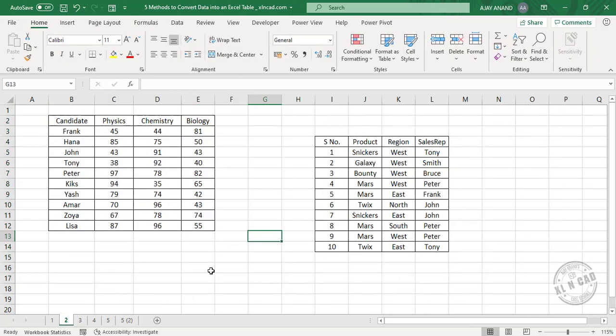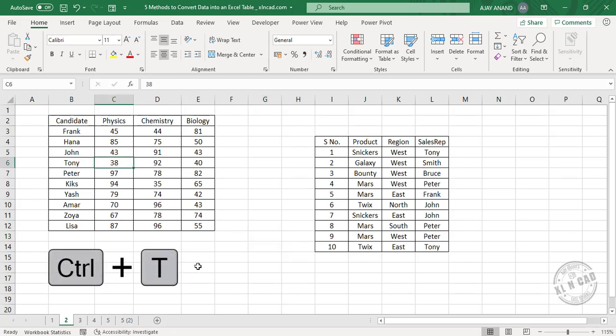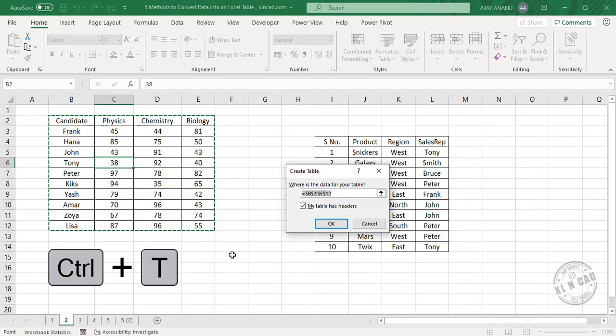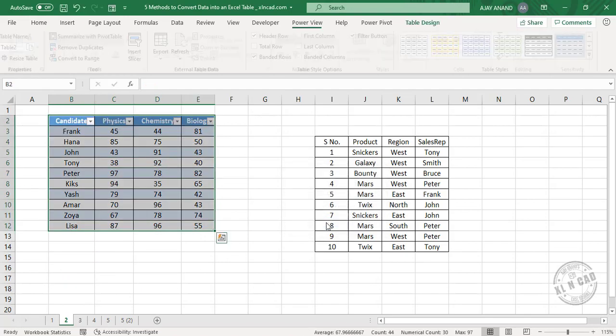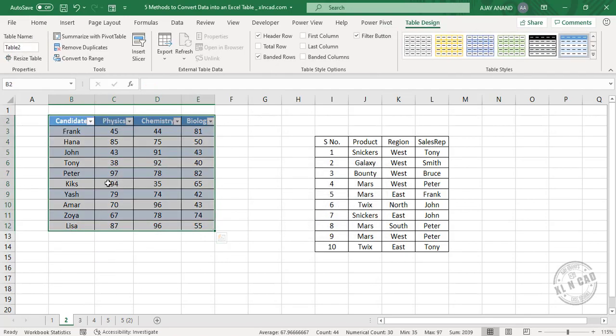The second method is using keyboard shortcuts. There are two keyboard shortcuts for creating tables in Excel. Select a cell in the dataset, press Ctrl+T. Create table dialog is activated, OK. Data has become an Excel table.